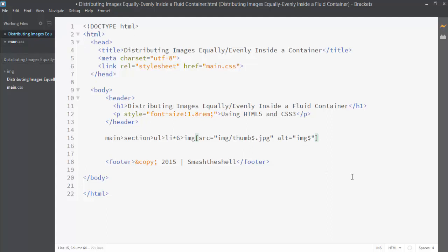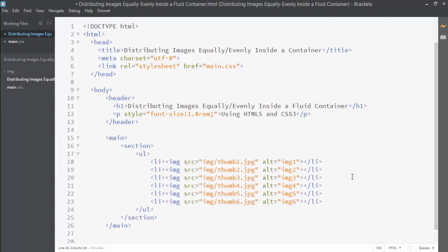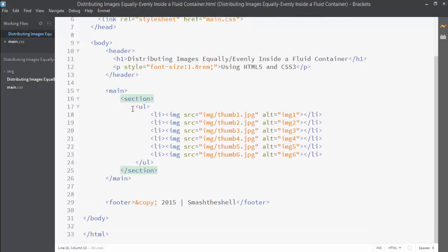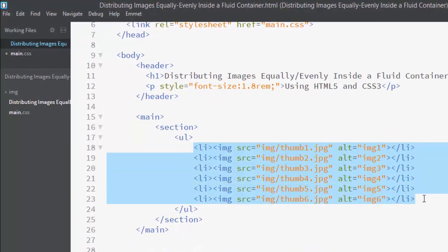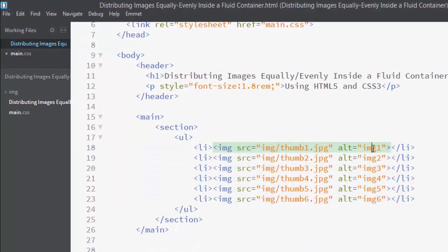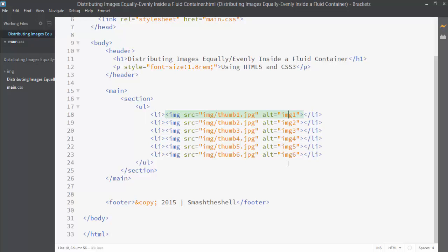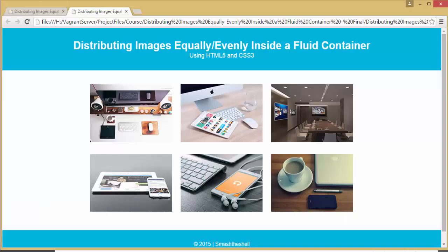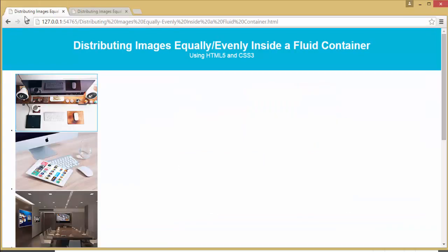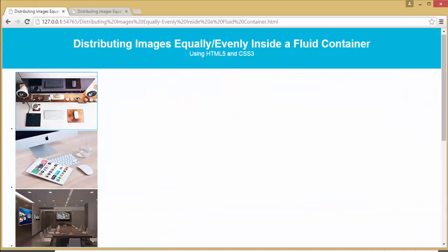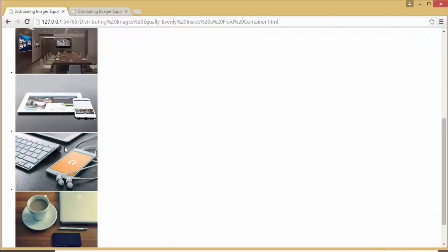This will work because I am using an extension called Emmet. It helps us to produce HTML code faster. When I expand this, now you can see that I have created main, inside this section, and this section contains ul element and further it contains six list items with all the images and also their alternative text. Let's see its preview in our browser.